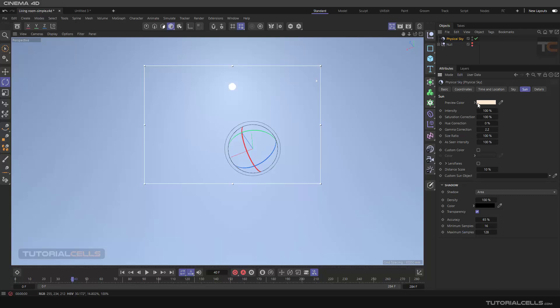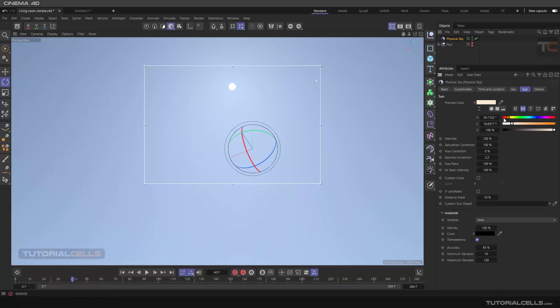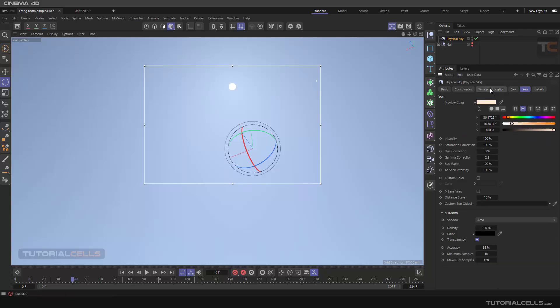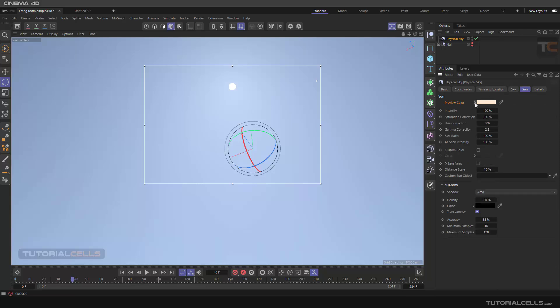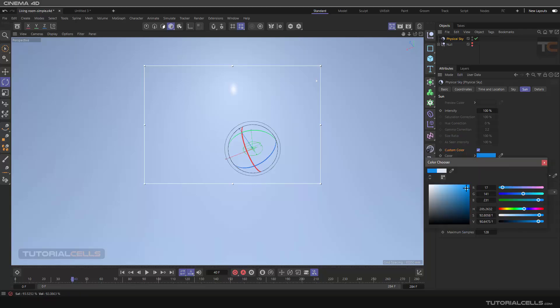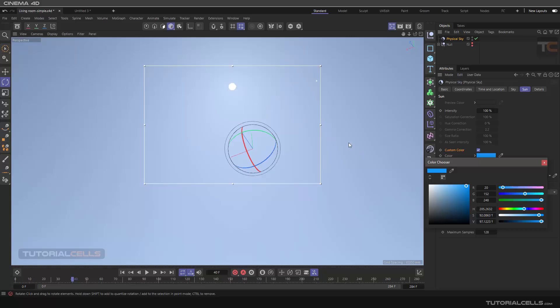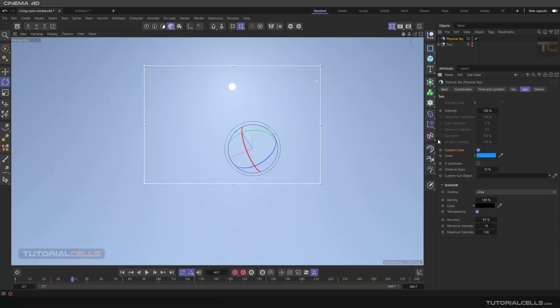You cannot, as I said before, because it's just dependent on the time and the look. If you want to change the color of sun, you have to activate the custom color. Now as you can see, you can change your light color.